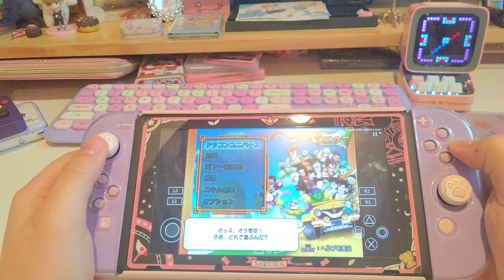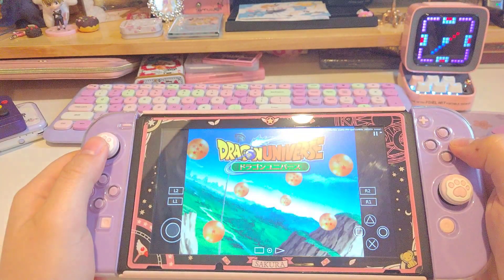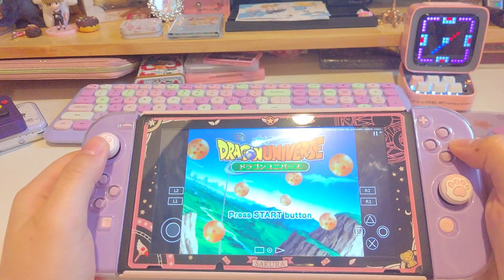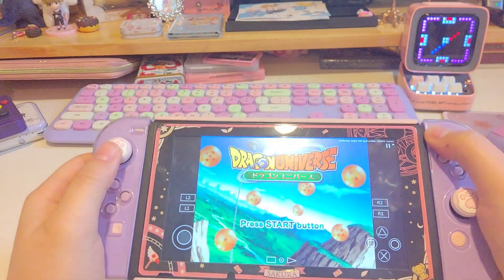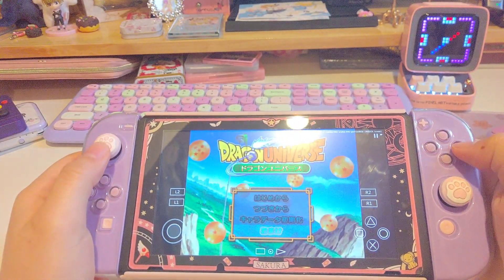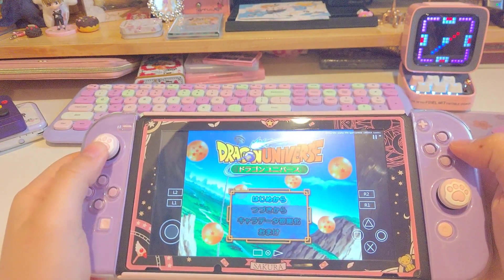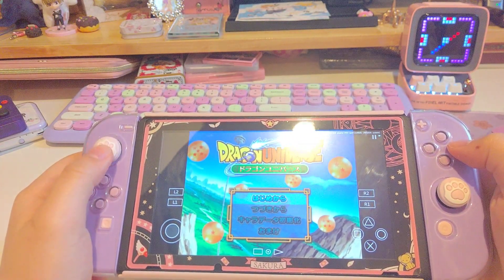Although Dragon Ball is still not running well on Switch, we can see that there is a big improvement from the last update.